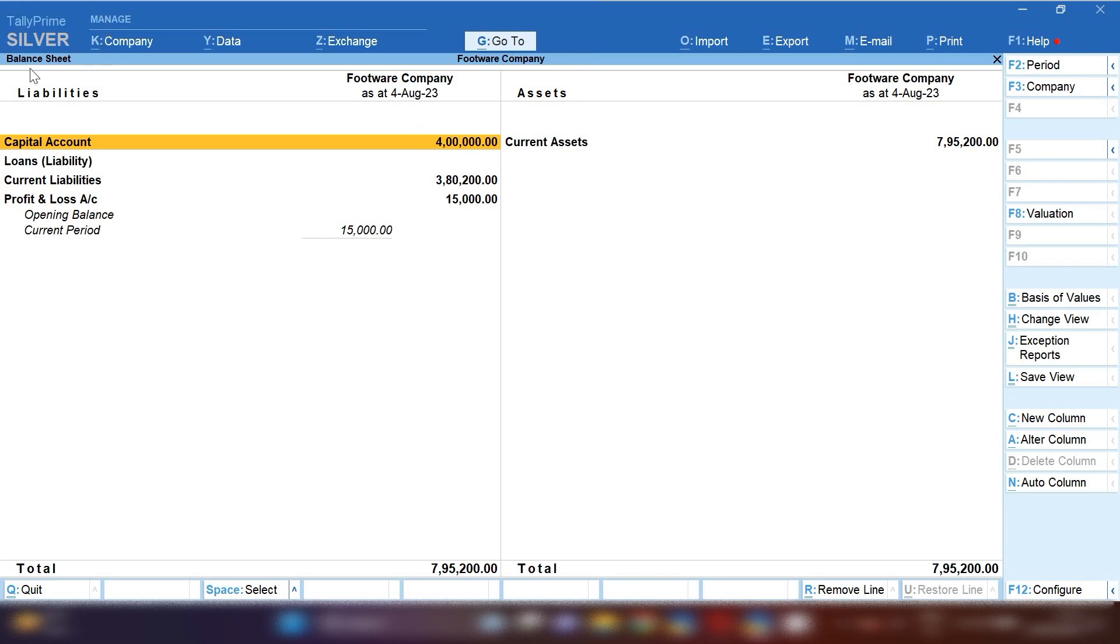Now you can see the balance sheet has been opened. Balance sheet shows in two parts: first side is liabilities and second side is assets.